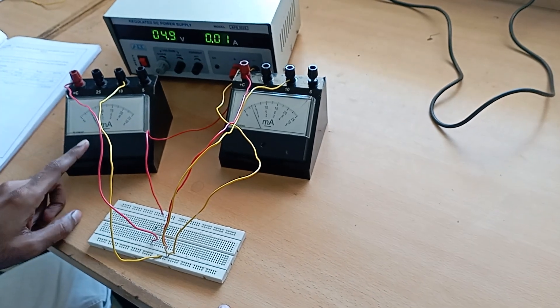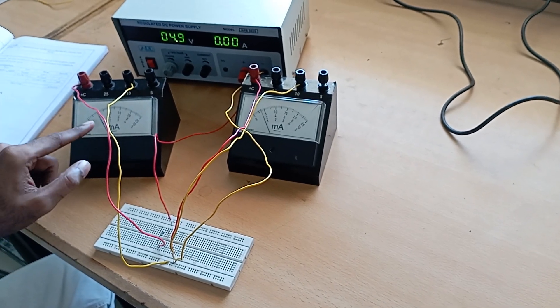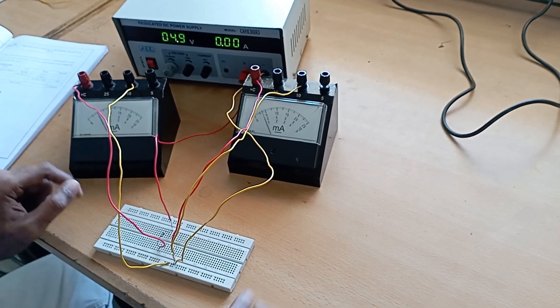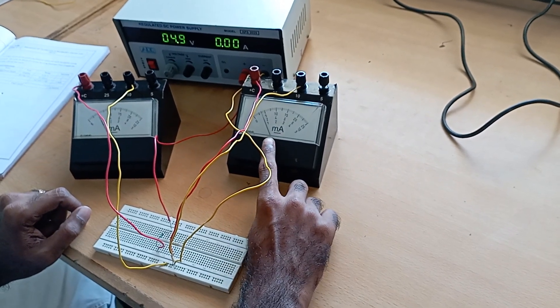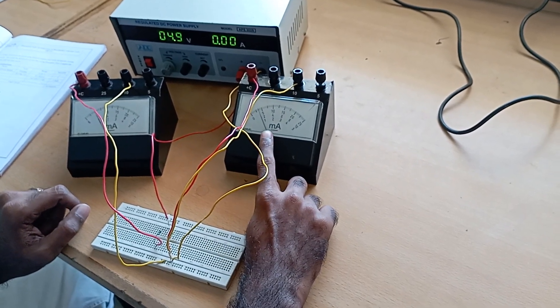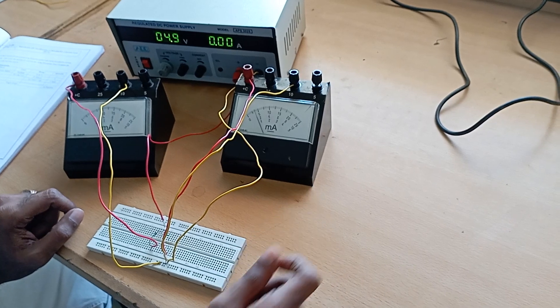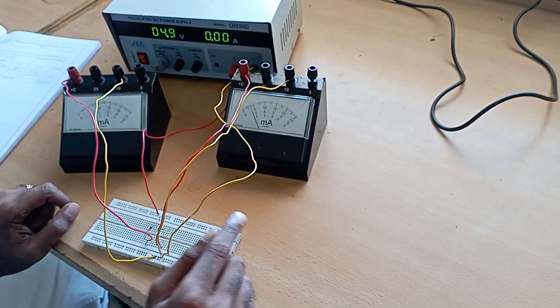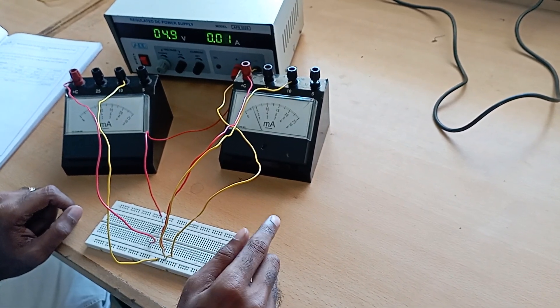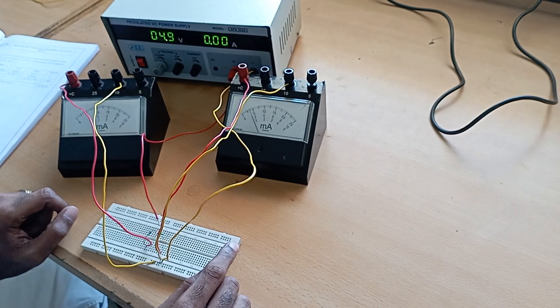The ammeter 1 reads 2 milliamps; here it reads around 1.7 milliamps. This result should be compared with the theoretical value and also the simulated value.